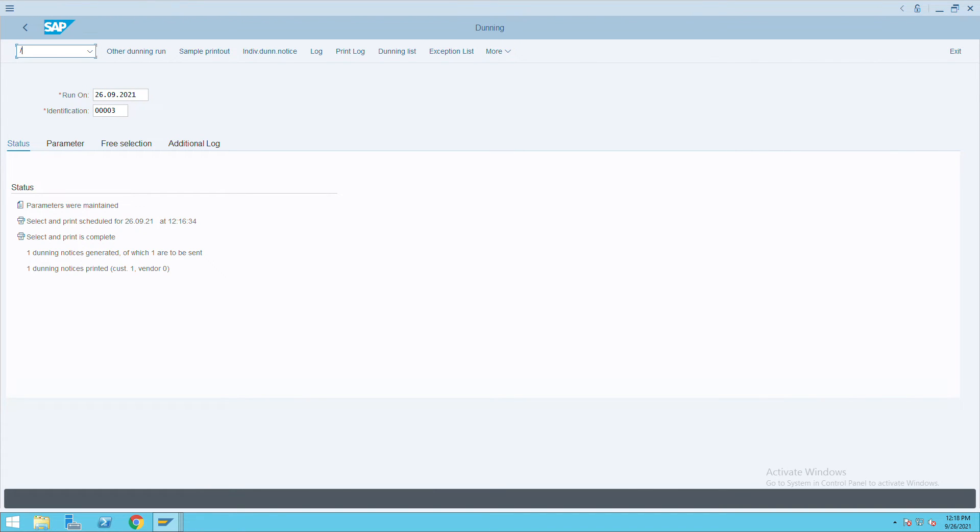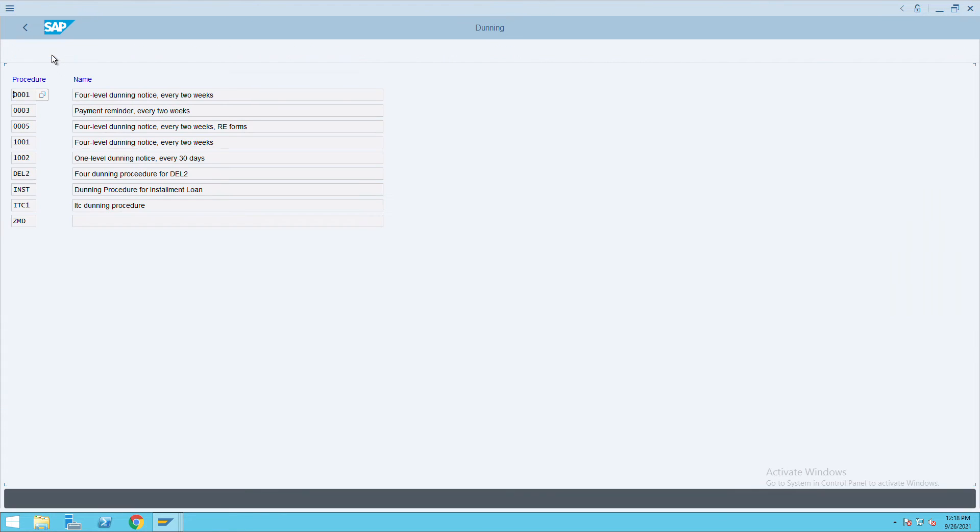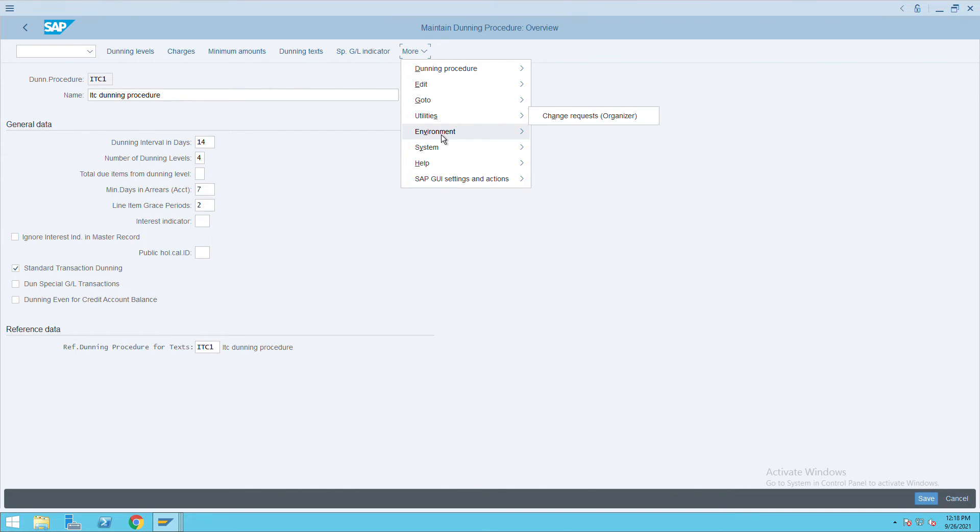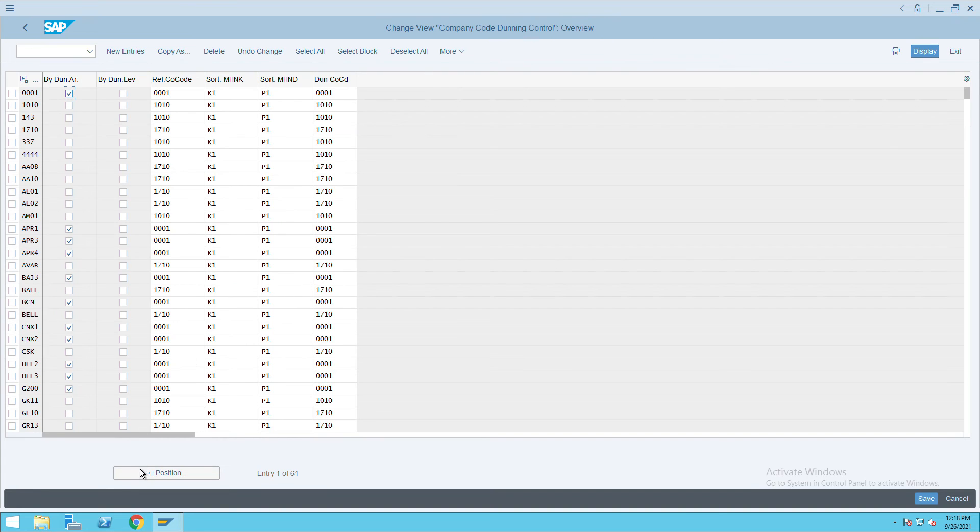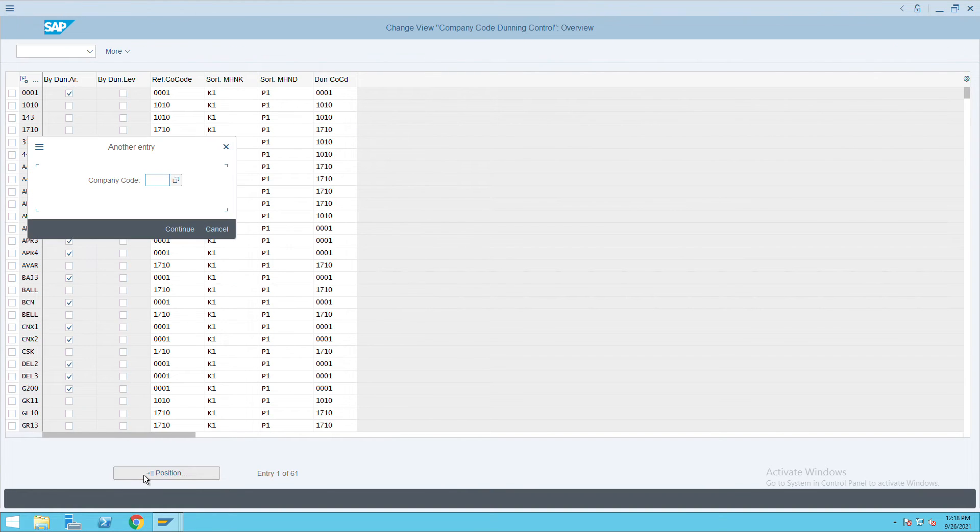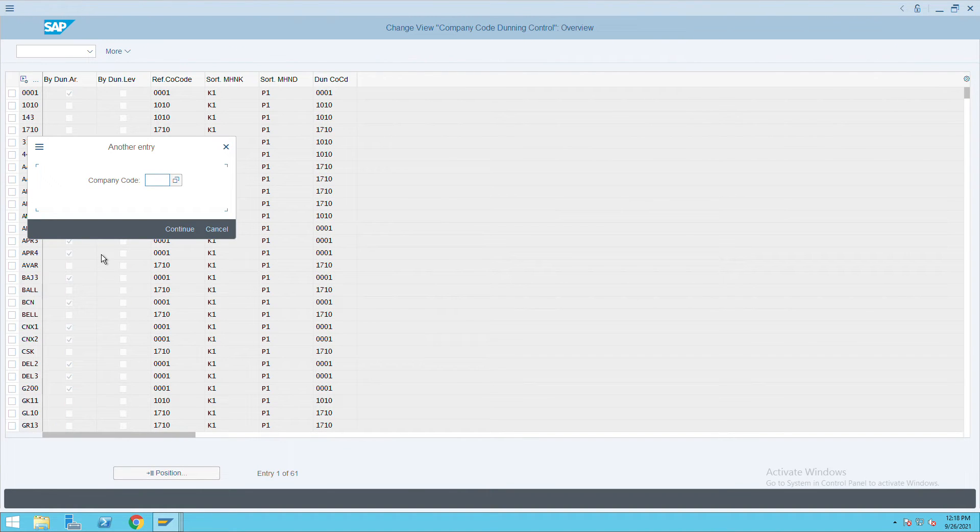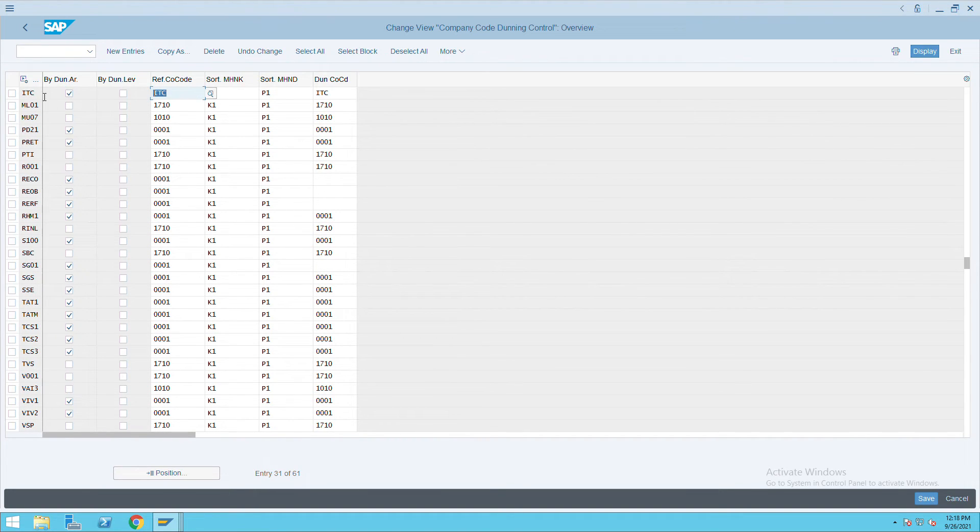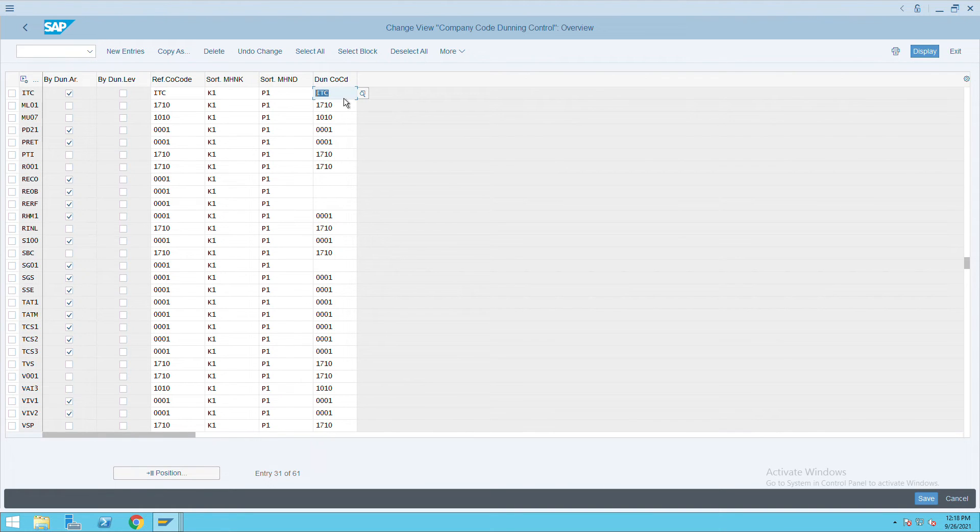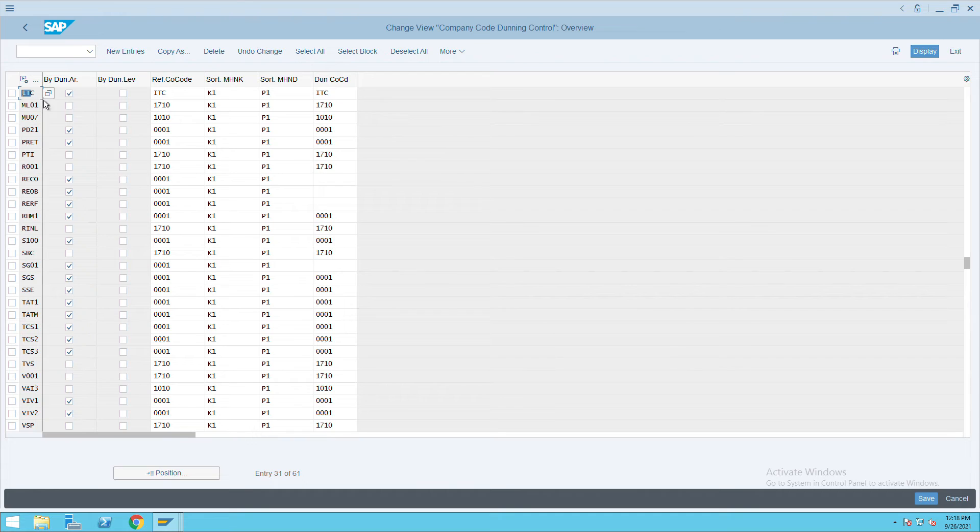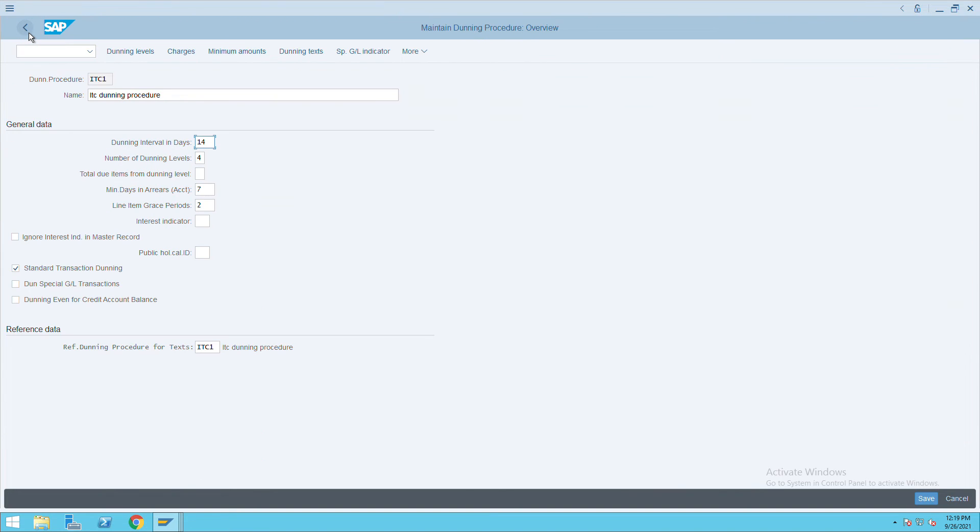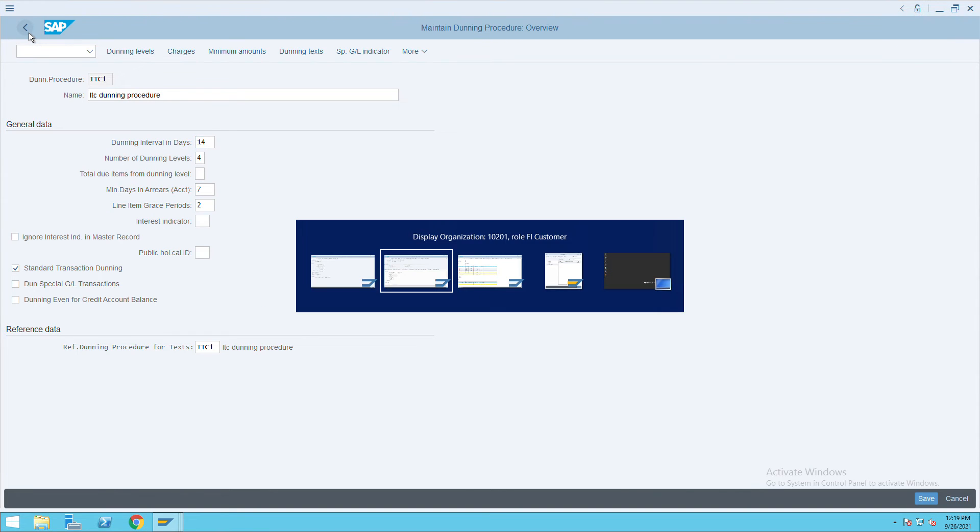Go to FBMP. You have to click on ITC1, click on more, click on environment, and company code data. The most common error will be there, so click on your ITC. Make sure that whatever information appearing here is related to our company code - Dunning company code, reference code, and everything is related to our company code only. This is a common error. That is the reason most of the time we don't see Dunning is executed properly. So check this one.